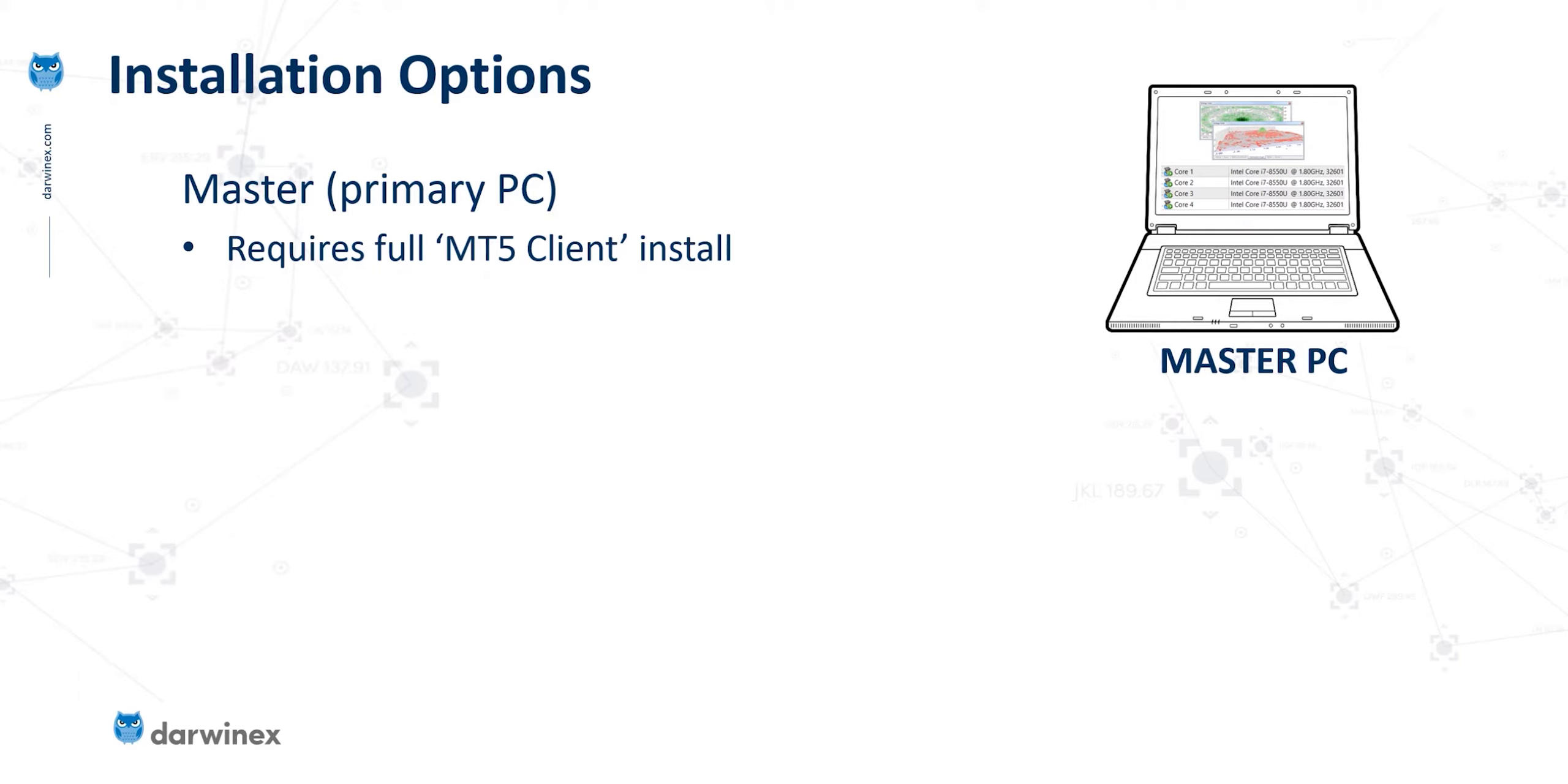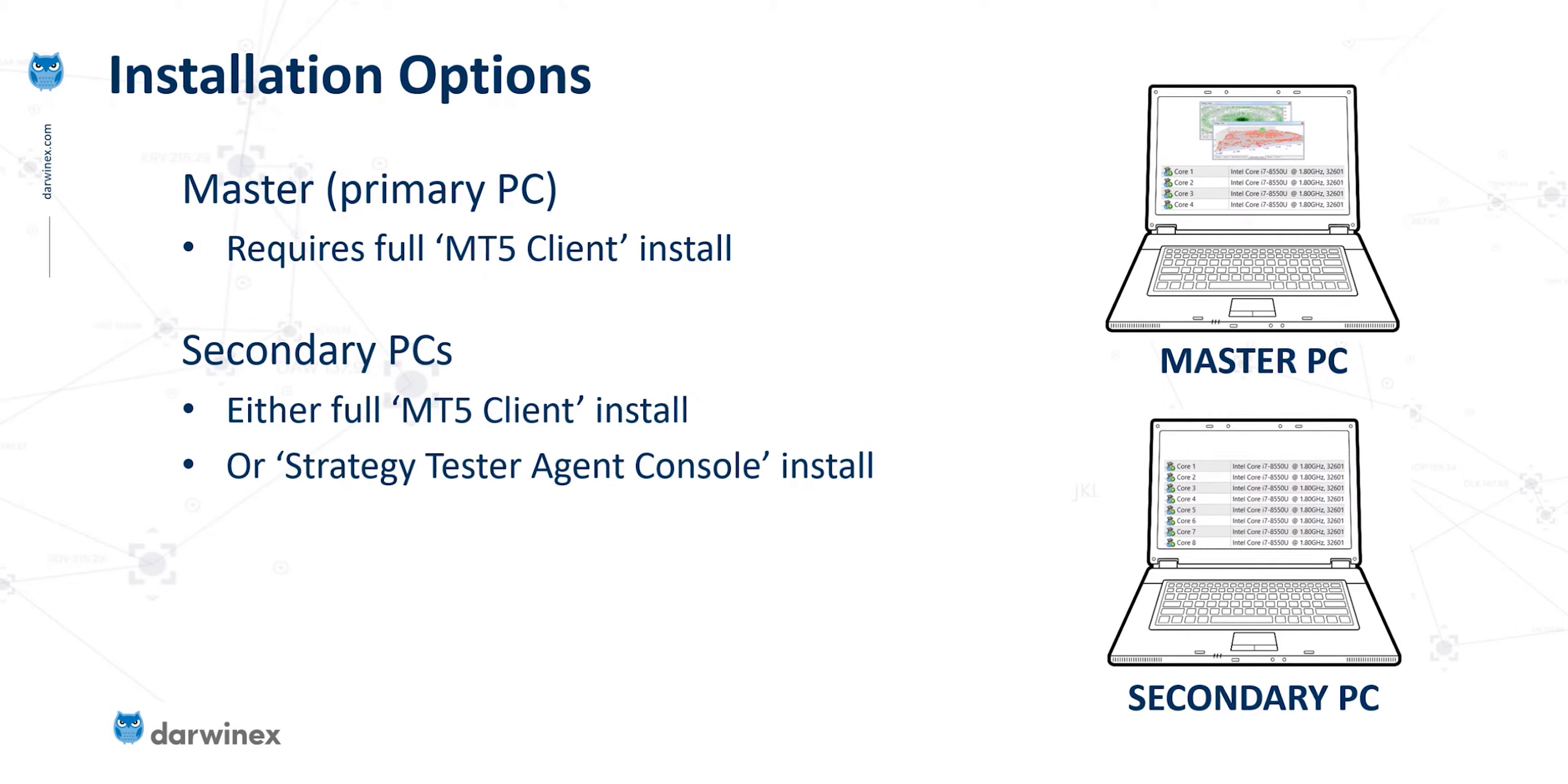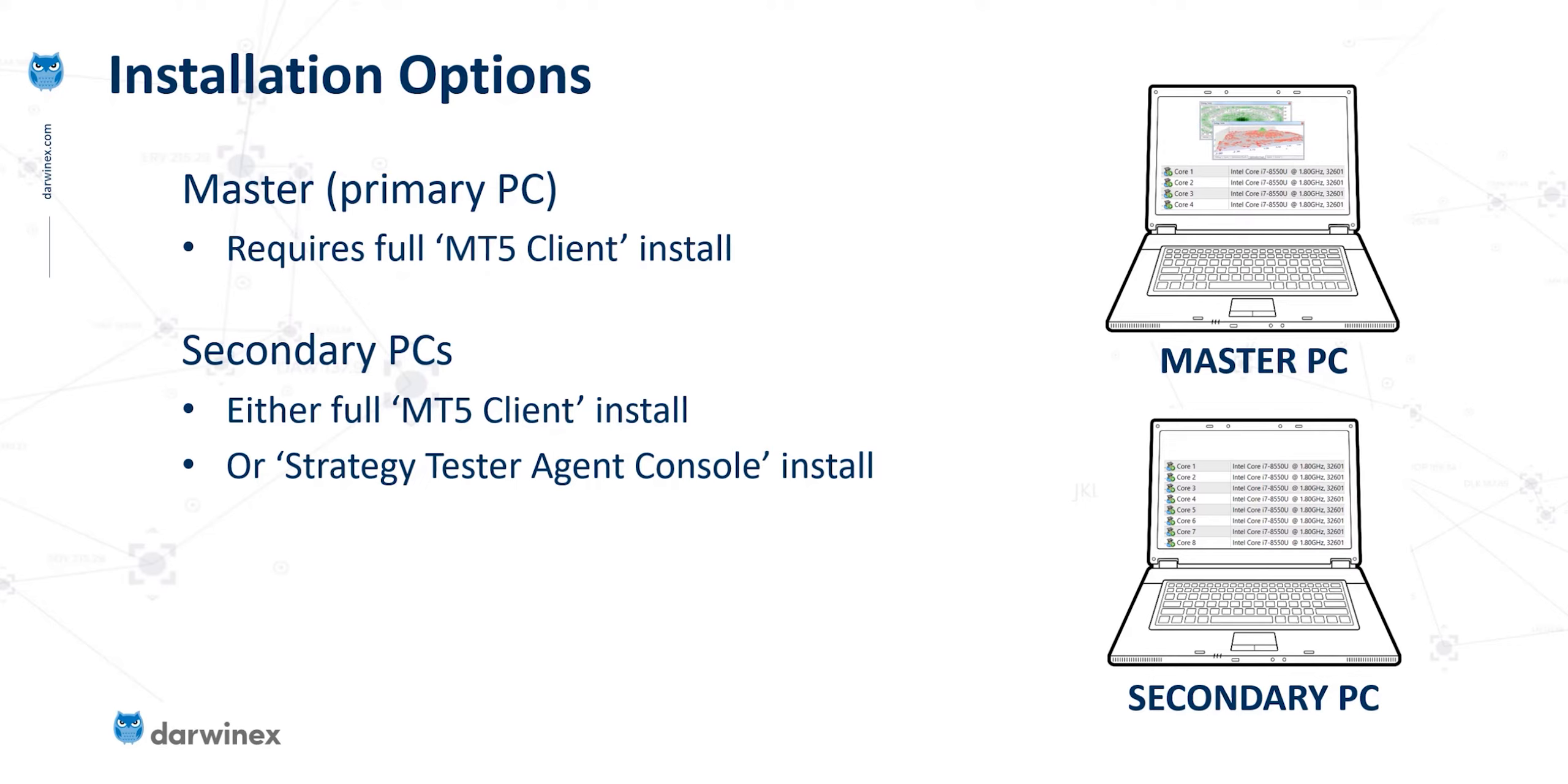Firstly, the master PC requires a full installation of MT5. So this is probably what you've already got installed. And then on the secondary PCs, you have two options. The first is to perform another MT5 client install. But if you're never going to run MT5 on this particular PC, then there's no need to do that. You can instead install the strategy tester agent console. And this will allow you to utilize the cores on this PC without needing that full MT5 application. And if you decide to take this second approach, you can download that from this address.